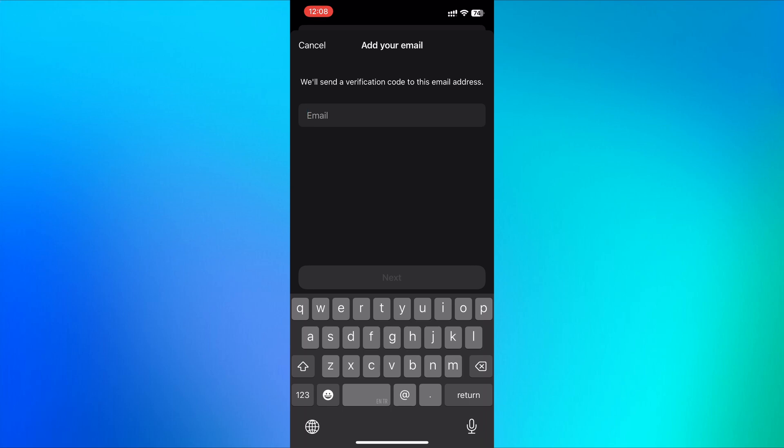WhatsApp will send a verification code to your Gmail account. Check your inbox, copy the code, and paste it into the app to verify your email.